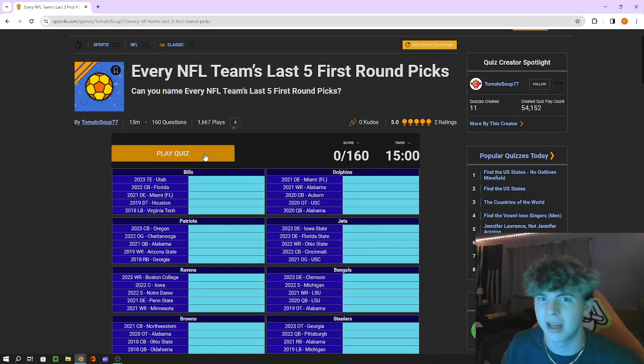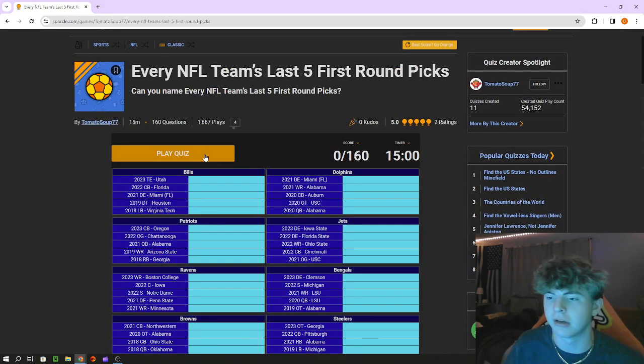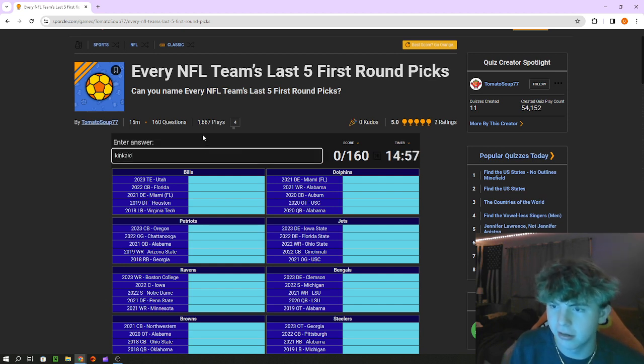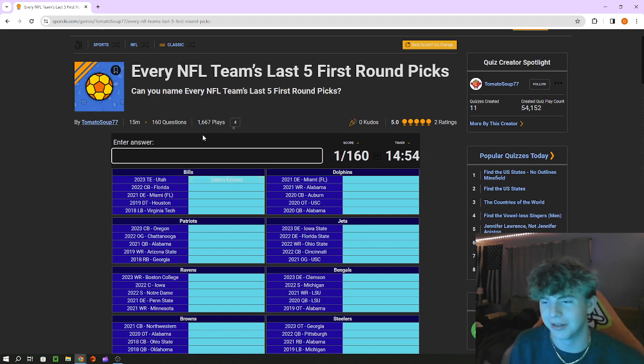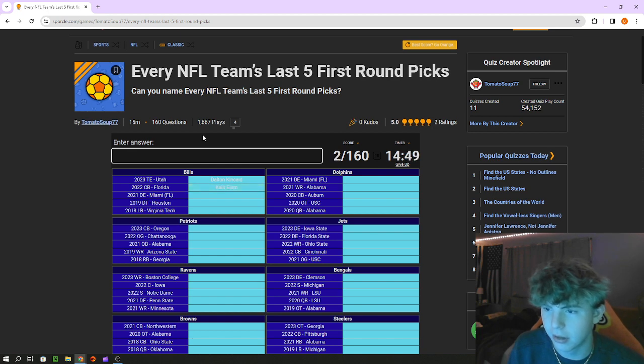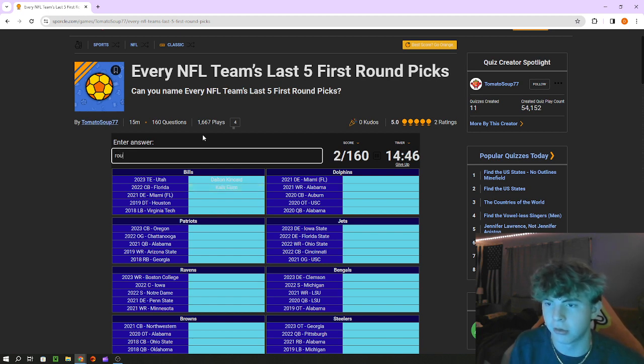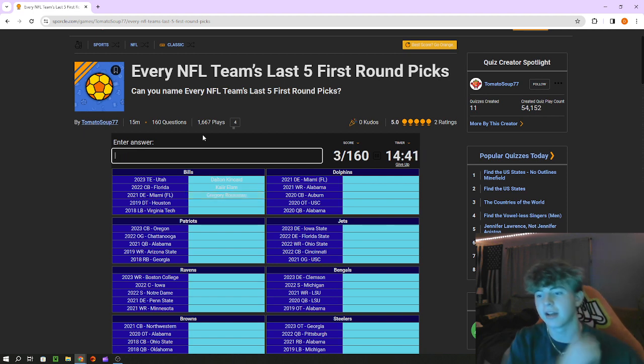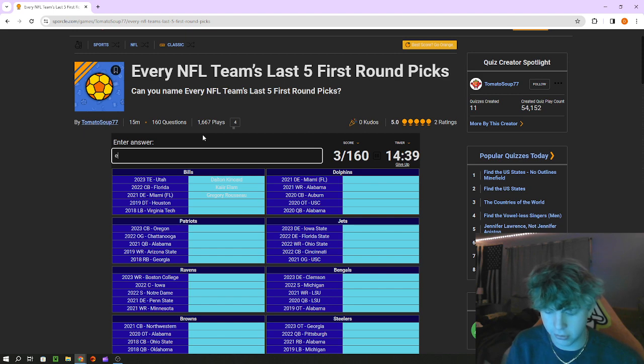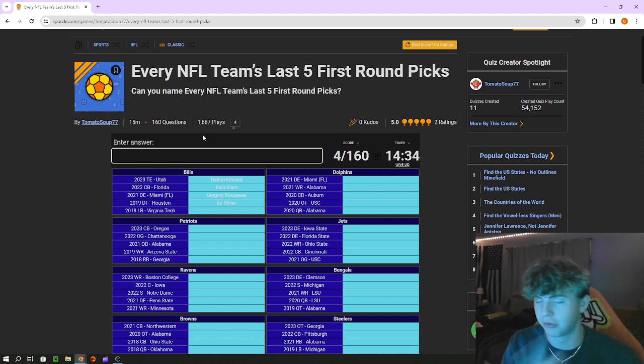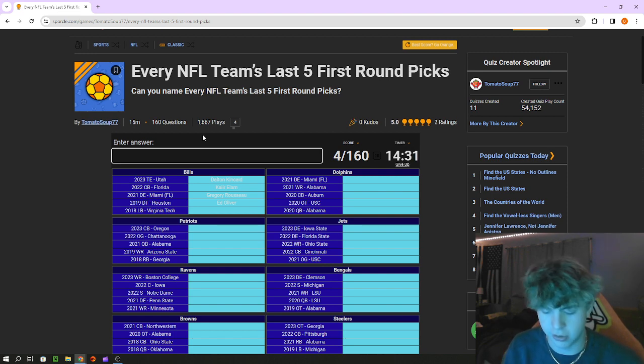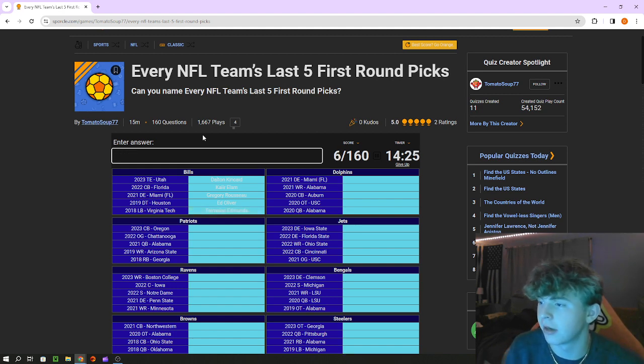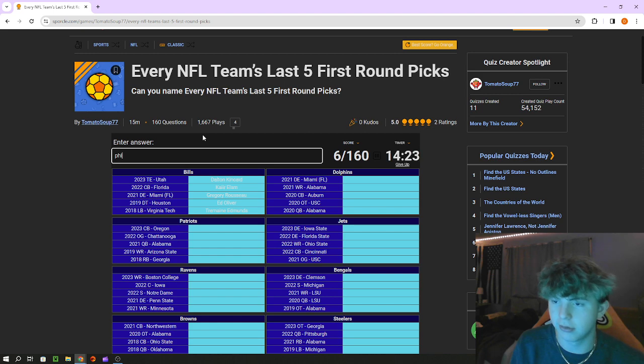Bills tight end Dalton Kincaid, quarterback out of Florida that's Kaiir Elam, defensive end that's Rousseau out of Miami, Gregory Rousseau, defensive tackle out of Houston that's Ed Oliver. Hopefully I can spell most of these names, some of the names will be harder like Rousseau I barely got. Linebacker out of Virginia Tech in 2018 is Tremaine Edmonds. Dolphins defensive end out of Miami is Jalen Phillips.